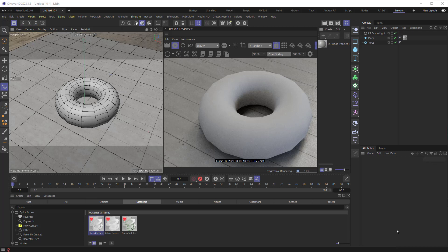Have you ever wanted to give your 3D model a more faceted look? Well, the secret is in the Phong tag. Here, let's take a look at this torus and we'll break it down.